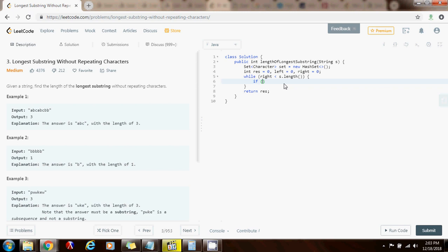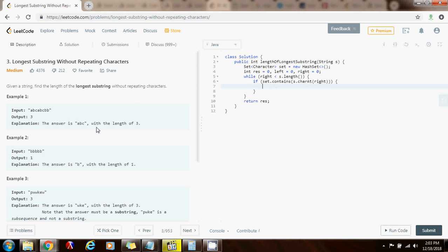If set.contains s.charAt(right). So if the set has this character at position right, then I just want to move the left pointer forward.